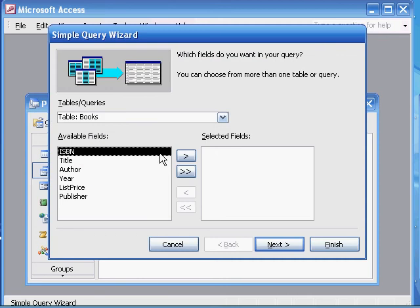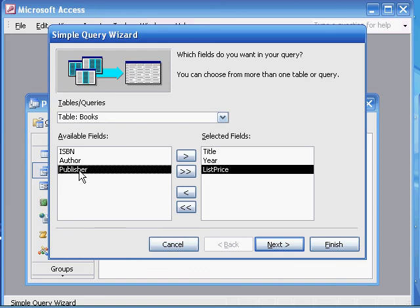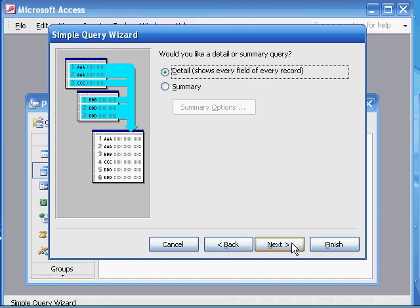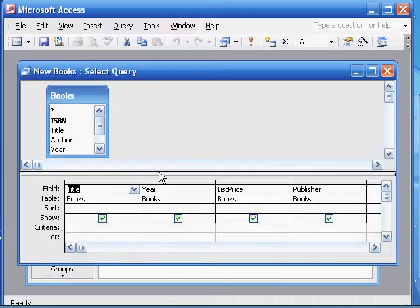Create a query by using the wizard. It's from the books table, and we want the title, the year, the list price, and the publisher. It's a detail query, and we want to name this 'new books' — they're new because they're from 1995 and after. It's going to be in descending order of the published date, so we're going to get the newer books first. We're going to modify the query design. So far all we've done is name the query, select the fields, and select the table.